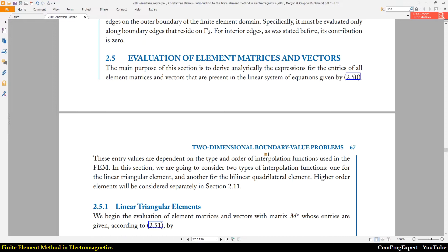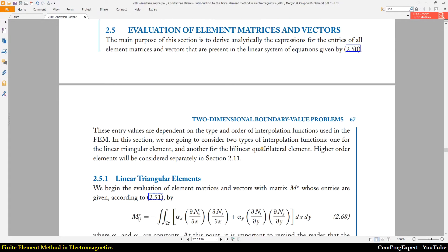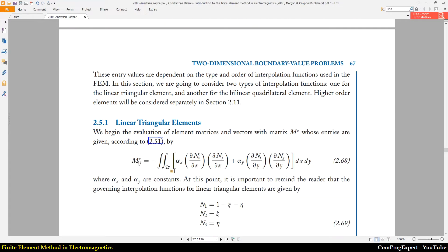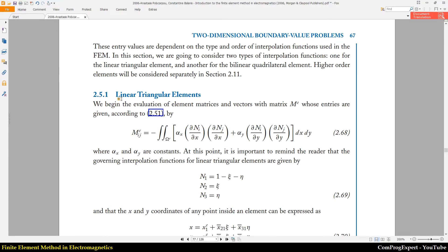Let's calculate the value of elements of the stiffness matrix and the force vector. The calculations here are for linear triangular elements, and later we will do the same for quadrilateral elements.